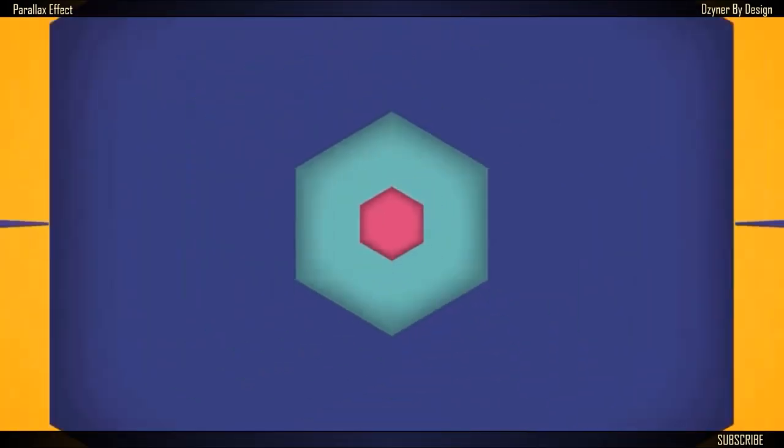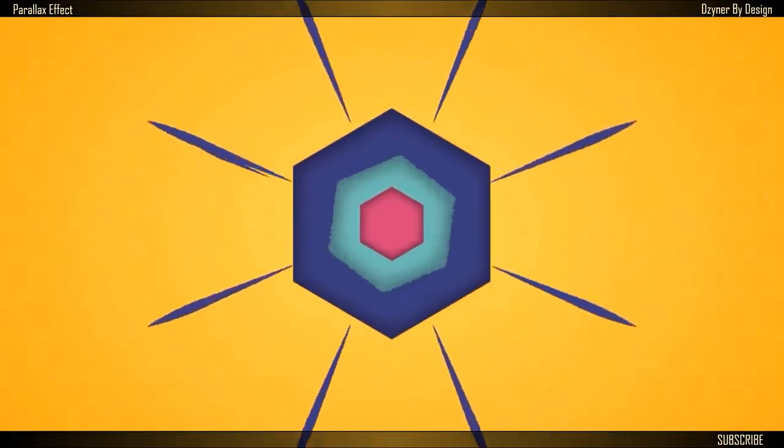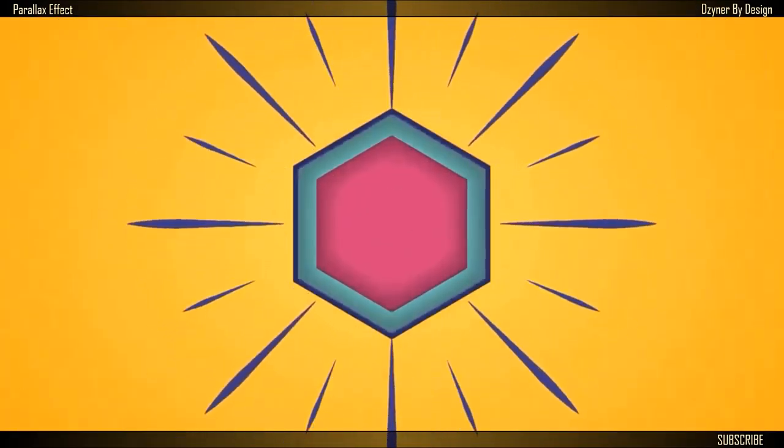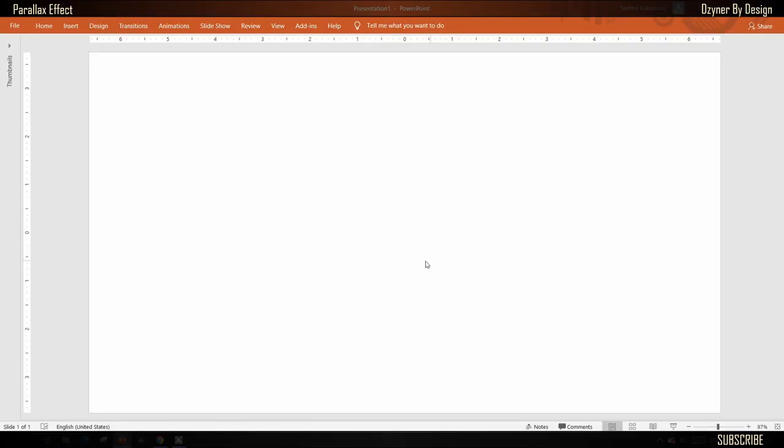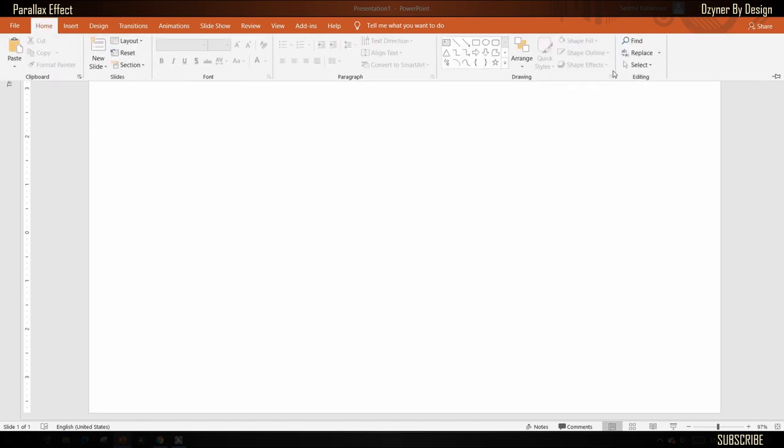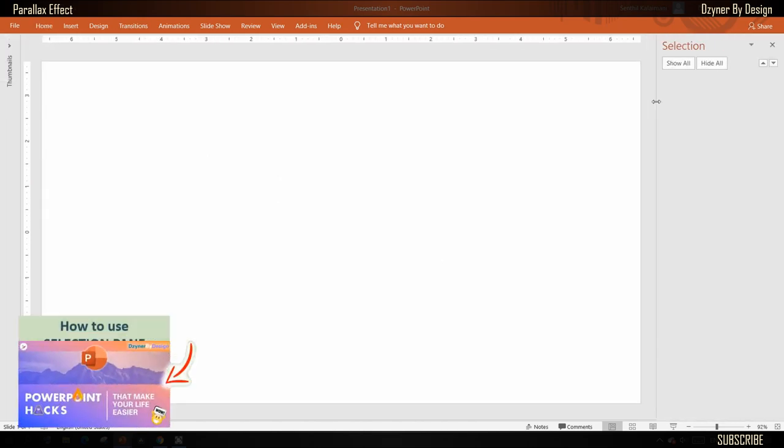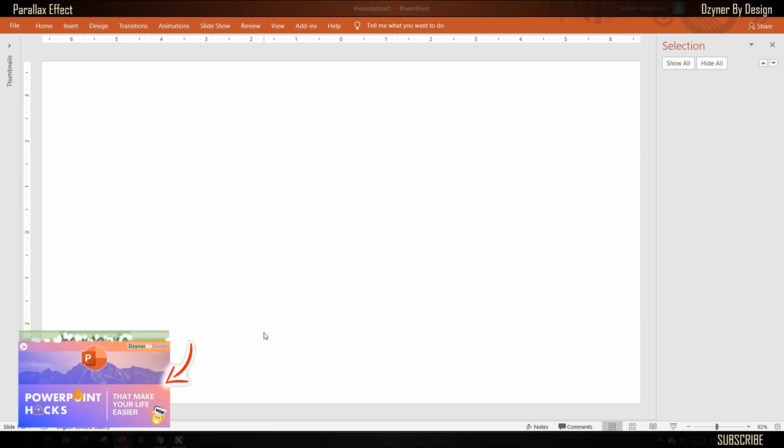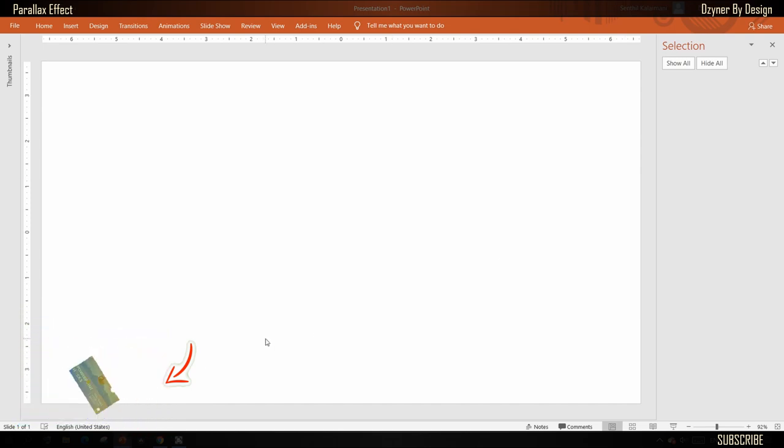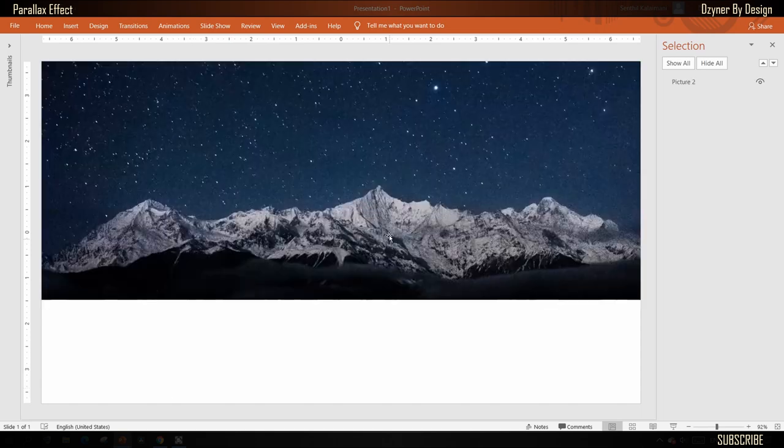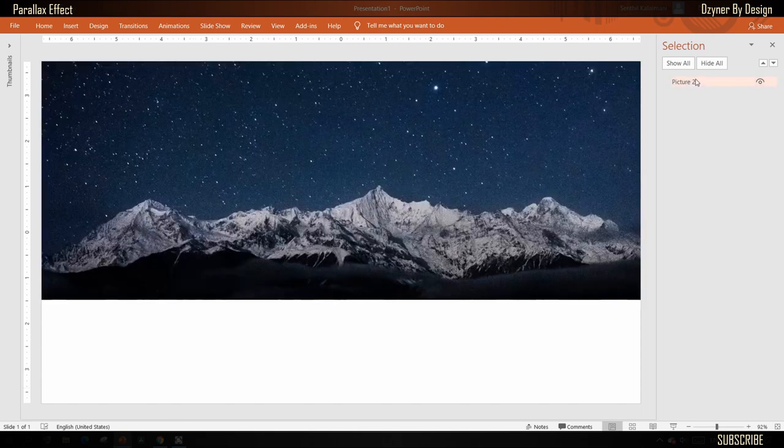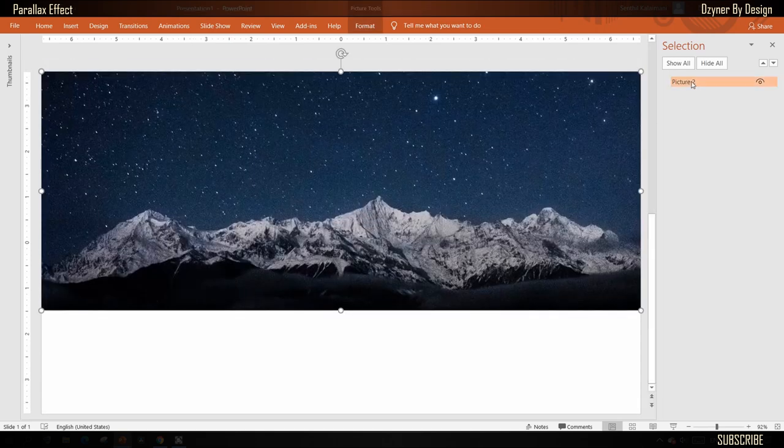Alright, let's get started. Layering the objects is important for this effect, so keep the selection pane open. Now I'm going to add images. First, choose a background image and name it in the selection pane.